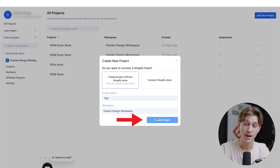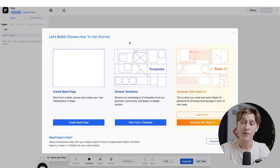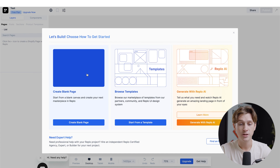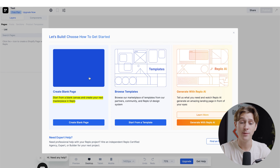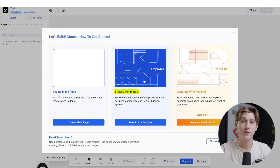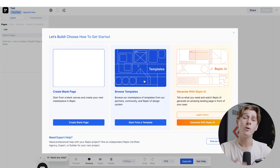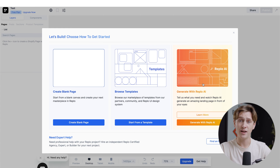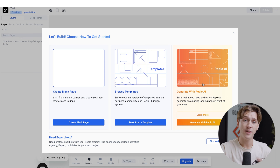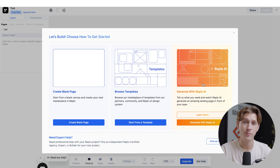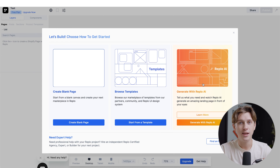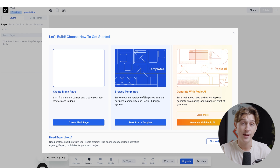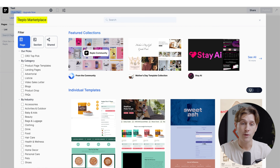We choose a workspace and hit 'Create Project.' It then takes us to a page with a few different starting point options: a blank page starting from scratch, templates with pre-existing frameworks, or Replo AI, which lets you describe what you want in a prompt and will spit out a fully functioning working sales page. For this video, we're going to use a template. I'll click 'Start from a Template,' which takes us to the Replo marketplace.